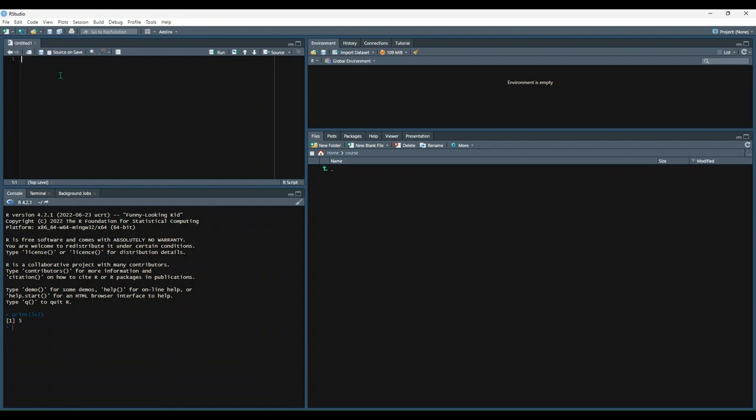Comments are present in most, if not all, programming languages. They allow the user to write text in their code that isn't executed or read by computers. Comments can serve many purposes, such as notes, instructions, or formatting. Comments are created in R by using the pound or hashtag symbol. Let's do an example.